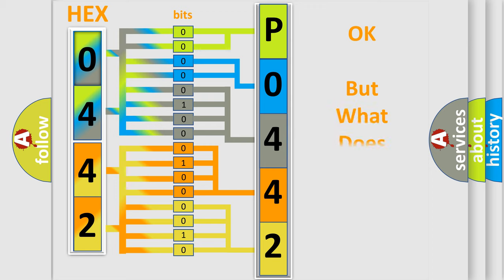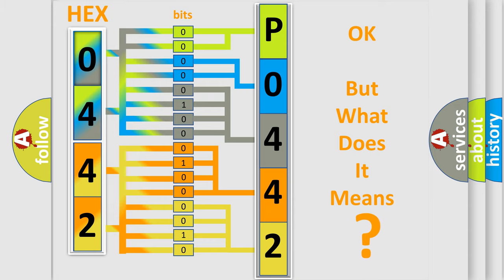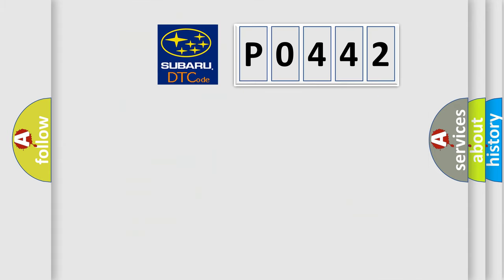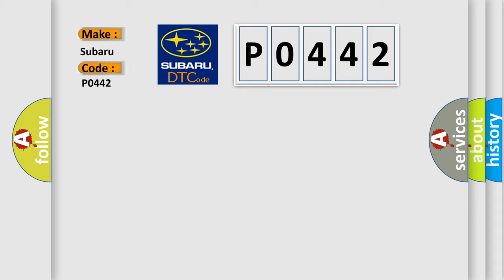The number itself does not make sense to us if we cannot assign information about what it actually expresses. So, what does the diagnostic trouble code P0442 interpret specifically for Subaru car manufacturers?